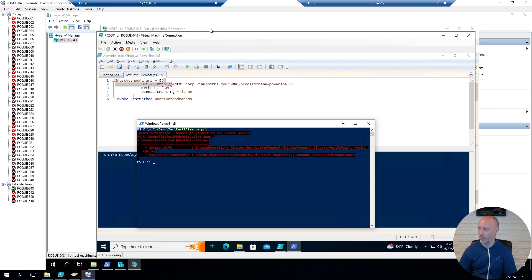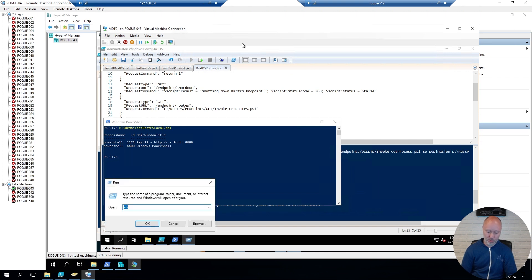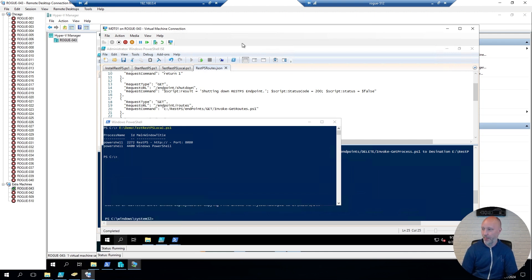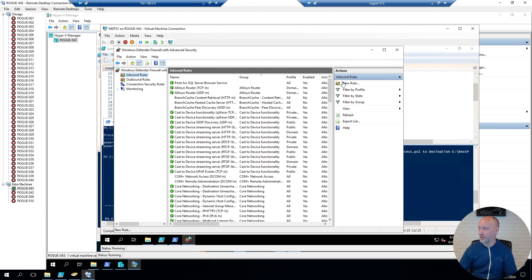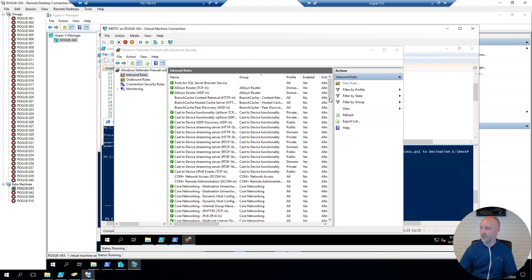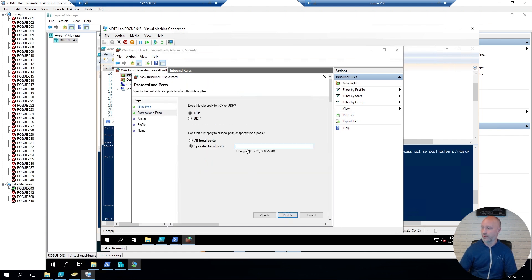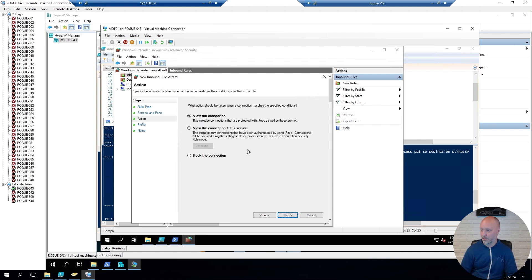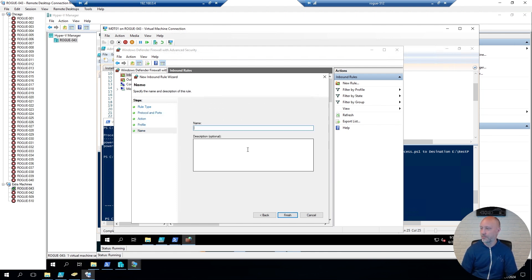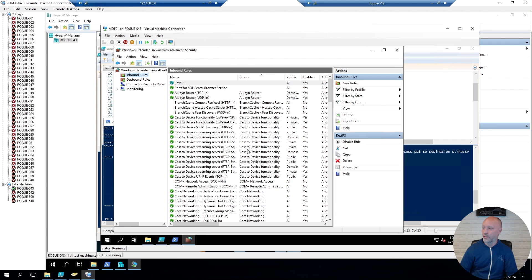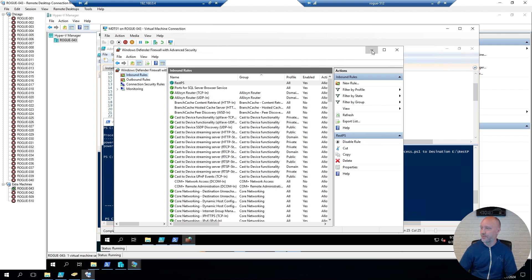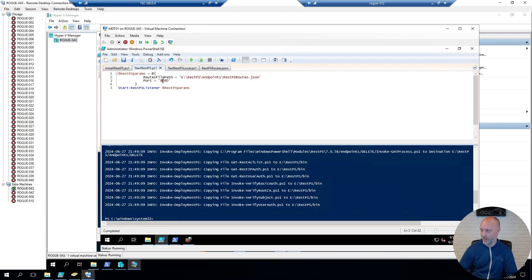This one failed because of firewall. I did not open up the port for the listener on that machine. So, what I have to do is go over to my server again. Open up the firewall. And add in a rule, an inbound rule. Going to be a port. It's going to be 8080. That was the port I had defined. Going to allow it. Going to call it REST PS. Because in my start script, this was the port I decided to use.